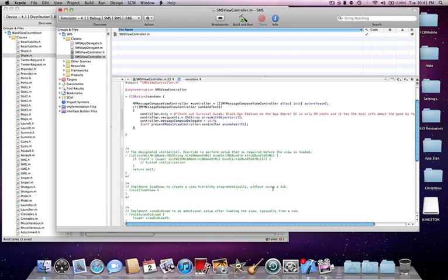In the first line, you have MFMessageComposeViewController space asterisk, whatever you want to name it, space, equal to space, start bracket, MFMessageComposeViewController space alloc, end bracket, space init, end bracket, space autorelease, end bracket, semicolon.